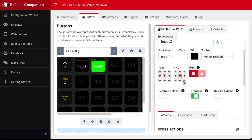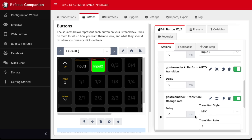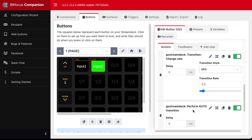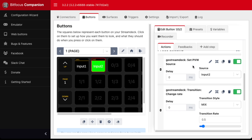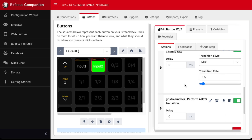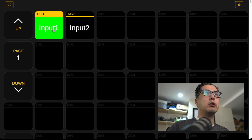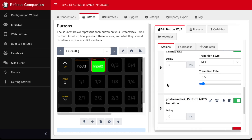Let's do the same for input 2 — change the rate, make sure we set 0.5, and put it above the perform auto transition. You can actually place it before you set your preview source, but you just have to make sure it's before perform auto transition for this to work. Let's go into our web buttons here, and now you can see we have a faster transition. This has been a quick demo of the Companion integration with our GoStream deck.